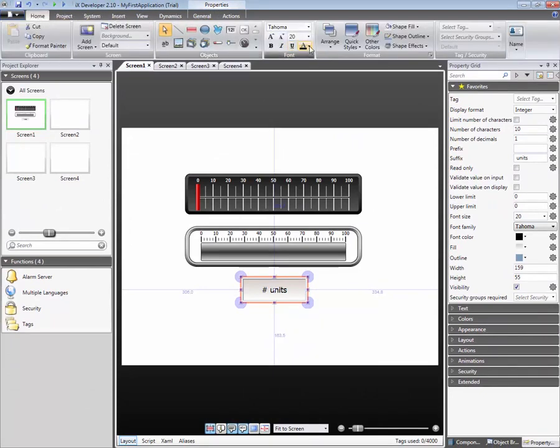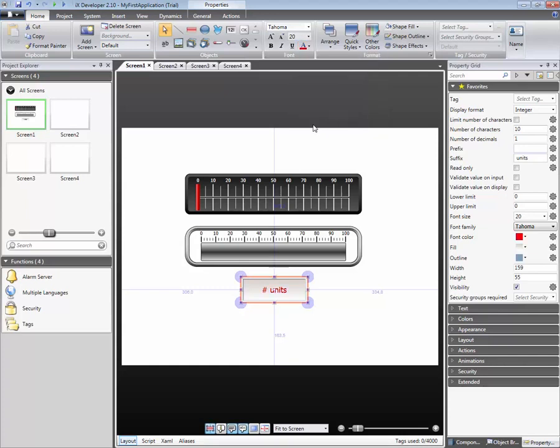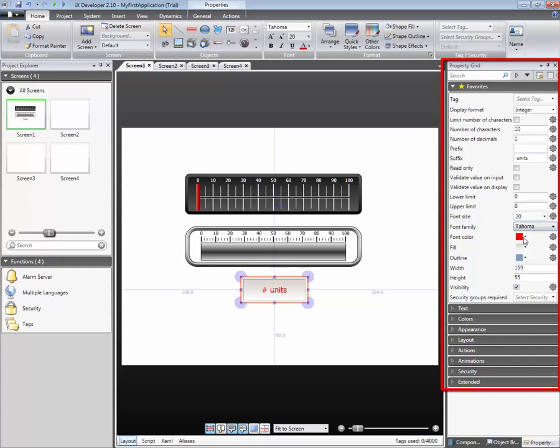Properties can also be changed from the Property Grid. Some specific properties are only available in the Property Grid.